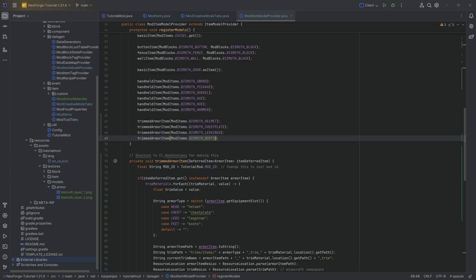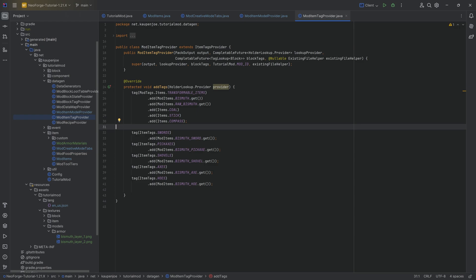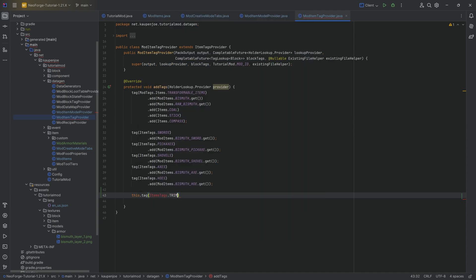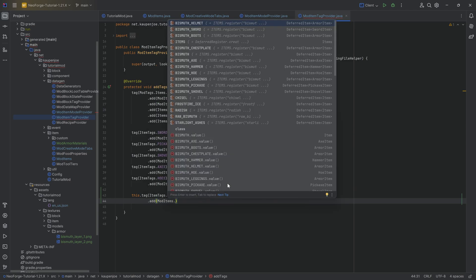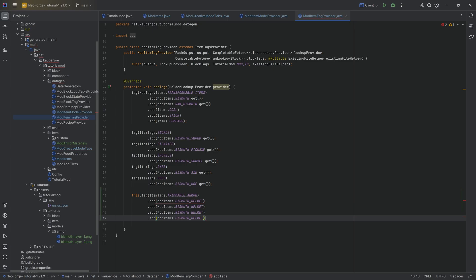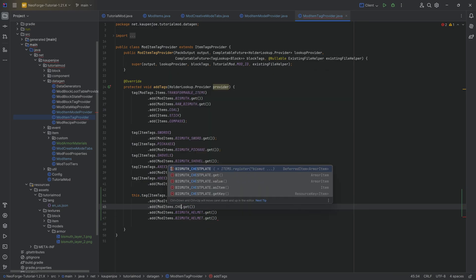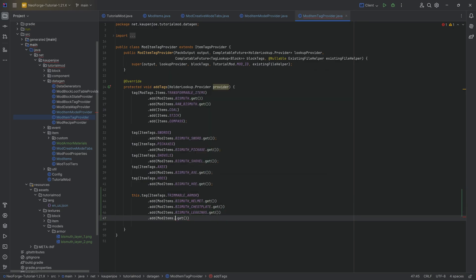The last thing we do need is for the tags, and that is going to be the item tags, to make this particular armor set trimmable. We want to call this.tag item tags.trimmable armor and add all four items to it. Not a tag, but we want to add the items to it. So mod items, this is going to be the helmet again, and then just duplicate this. We also have to do the .get. There you go. That's going to be the chest plate, the leggings, and the boots here at the end, ending with a semicolon.